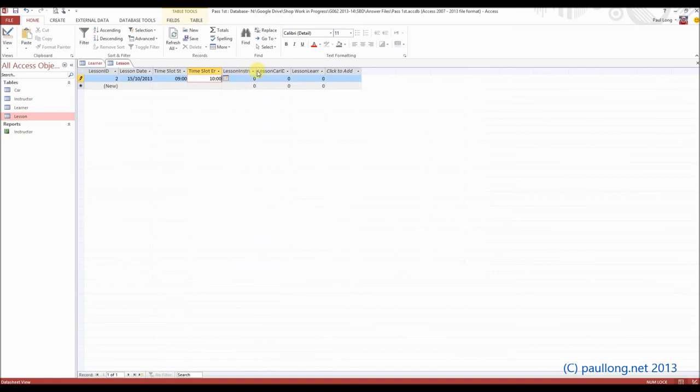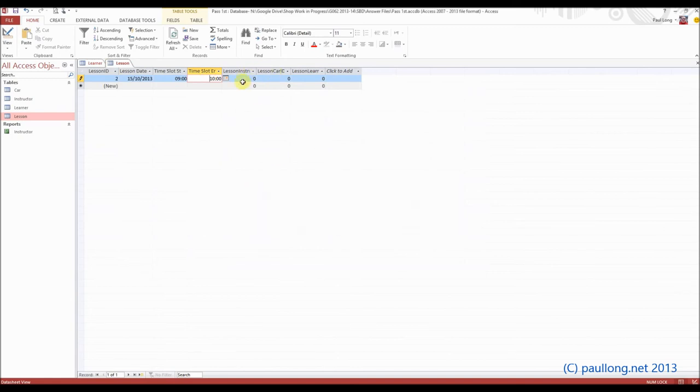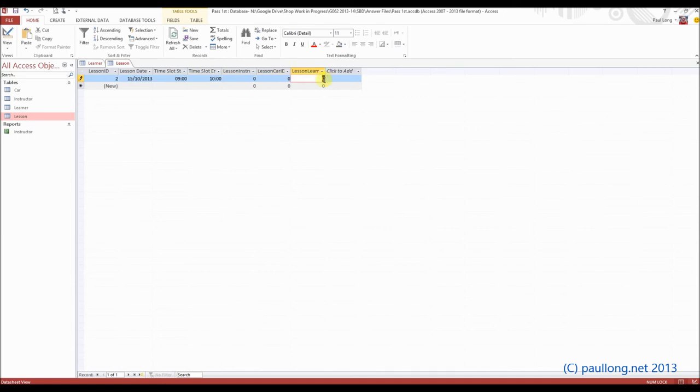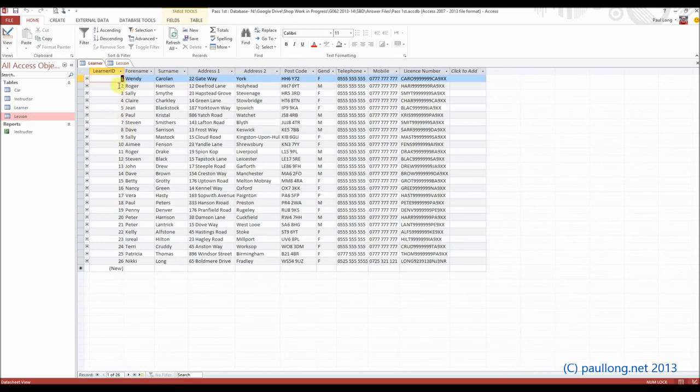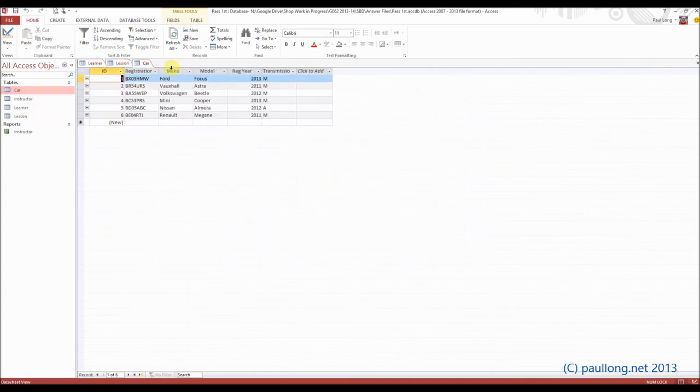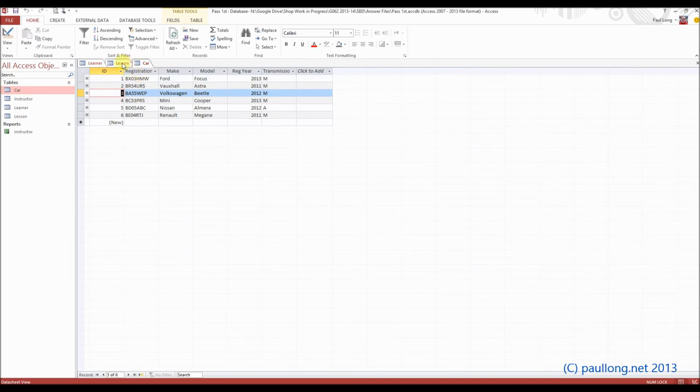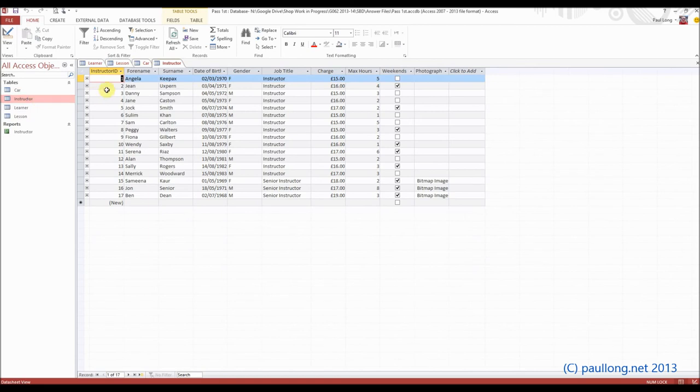And then here we've now got to put in an instructor, a car, and a learner. So I know that learners I've got 1 through to 26, so if I choose number 2, Roger Harrison, that should be okay. I'll have a look at the cars as well. For the cars, I'm going to choose car number 3, the Volkswagen Beetle, and for the instructors, I'm going to choose instructor number 1, Angela Keypacks. And that should accept our data absolutely fine.